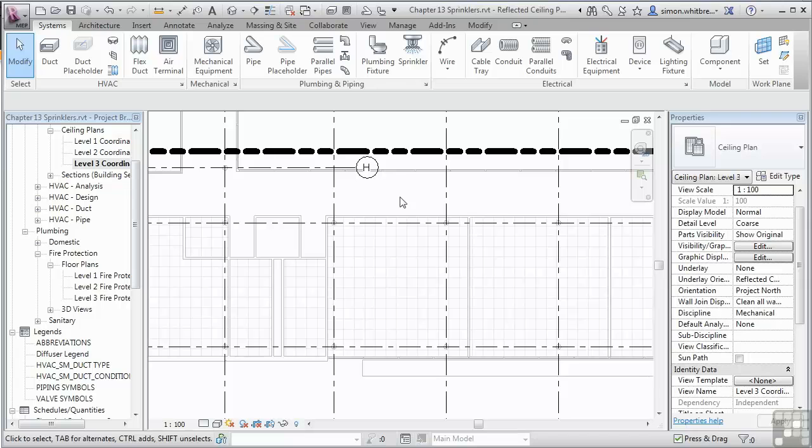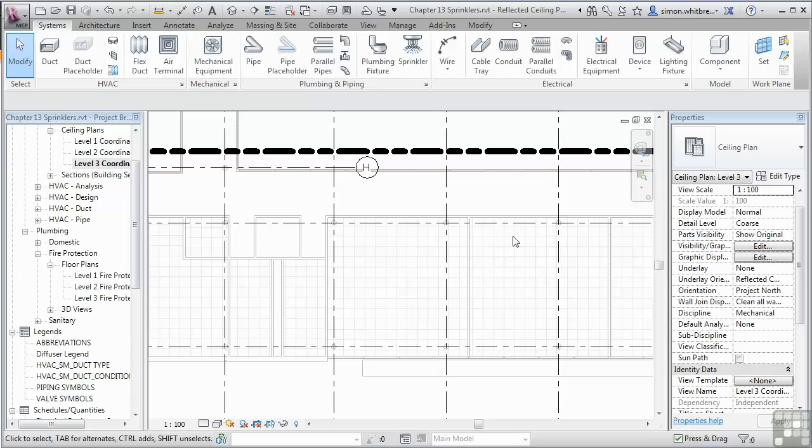So let's look at placing both of those types of sprinkler. One in an exposed corridor and the other hosted type into a ceiling. Let's start with the exposed one. From the Systems tab, click on Sprinkler.